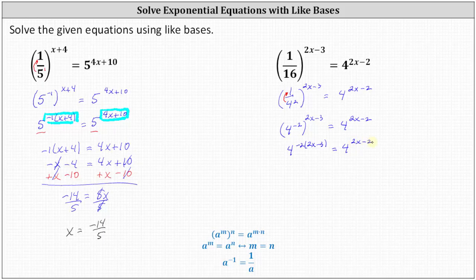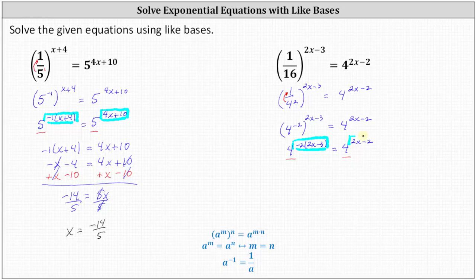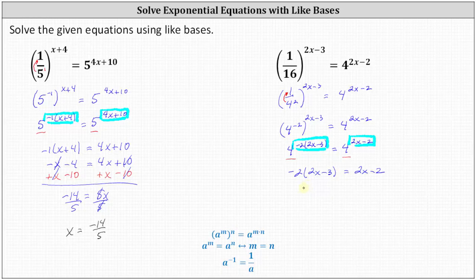Notice now the bases are the same and the expressions are equal, which indicates the exponents must be equal. Therefore, negative two times the quantity two x minus three equals two x minus two. Clearing the parentheses by distributing negative two gives us negative four x plus six equals two x minus two.